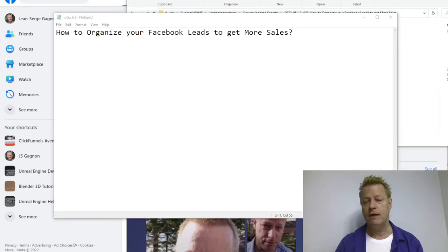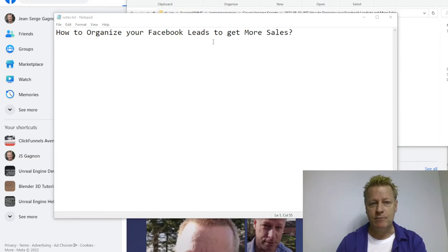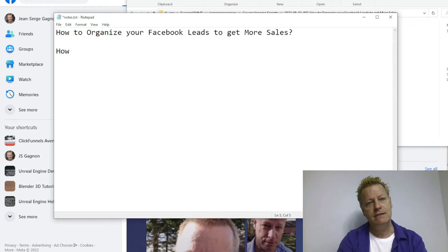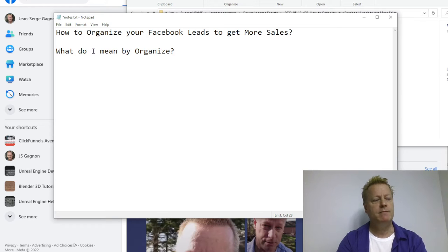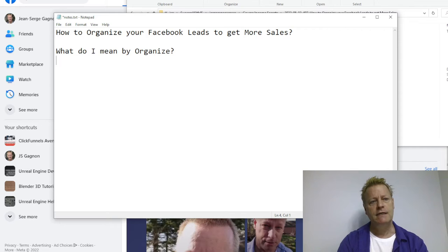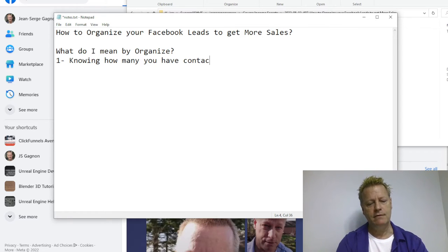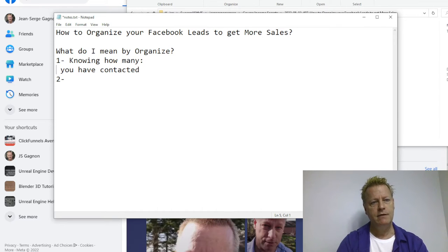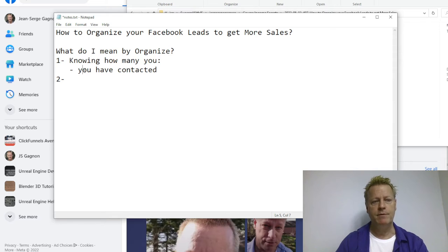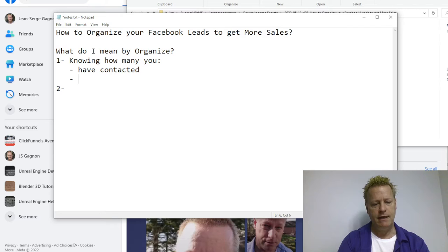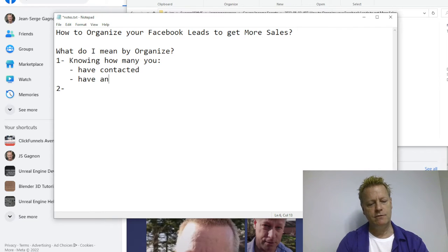Let's get right into it: how do you organize Facebook leads to get more sales? First, let's talk about what I mean by organizing. Number one, organizing means knowing the numbers — knowing how many you have contacted, how many have answered you.